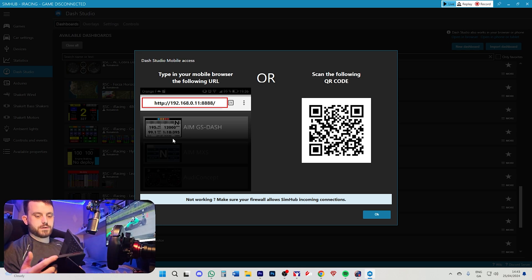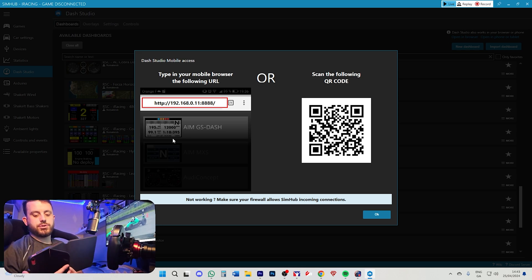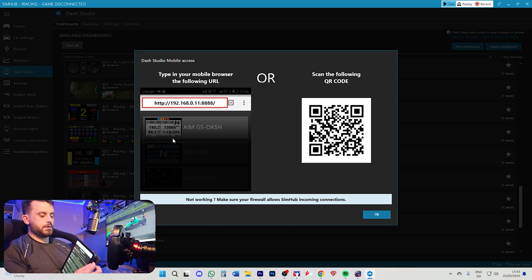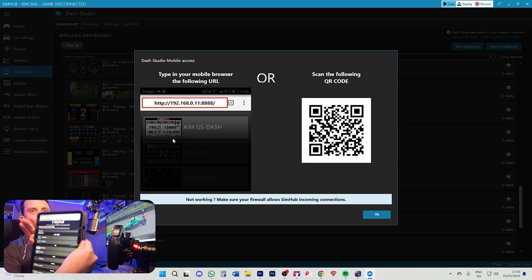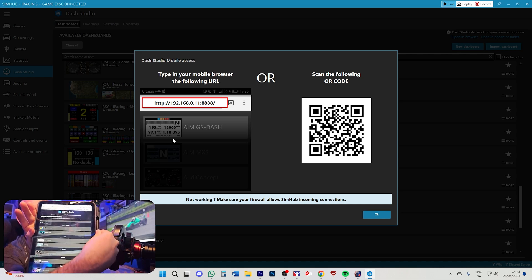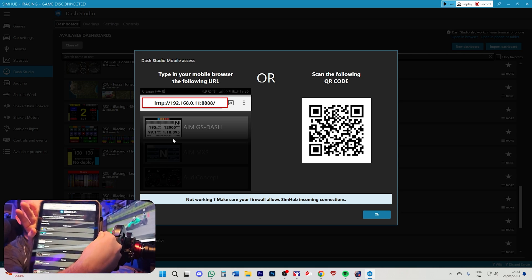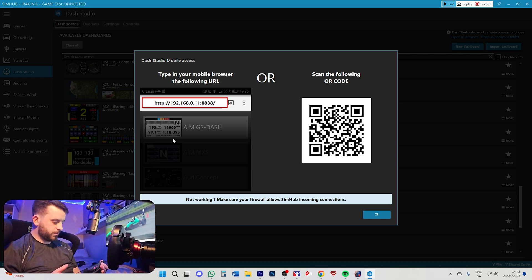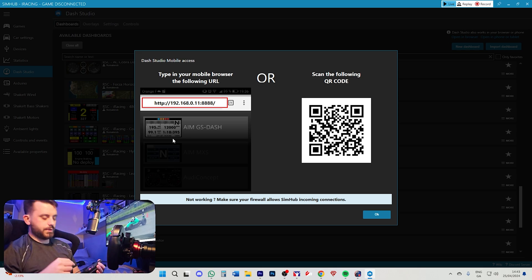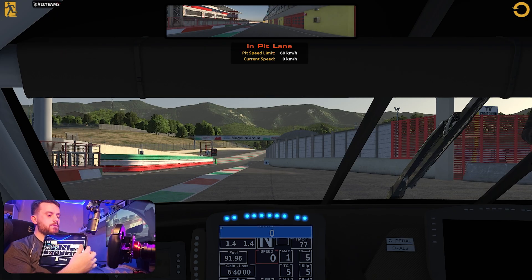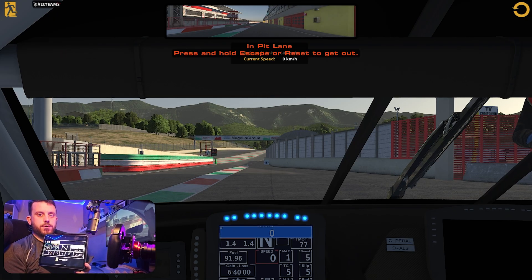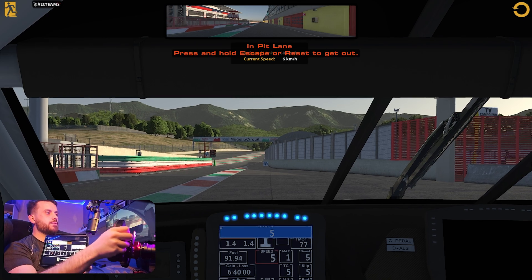Scanning the QR code gives you an IP address. You open that IP address in the browser and it brings you to SimHub. It may be tough to see, but you can choose whatever dash you want once you have the IP address — it's a local IP address. Here is the dashboard I've decided to use: it's a Ferrari 599 dashboard.